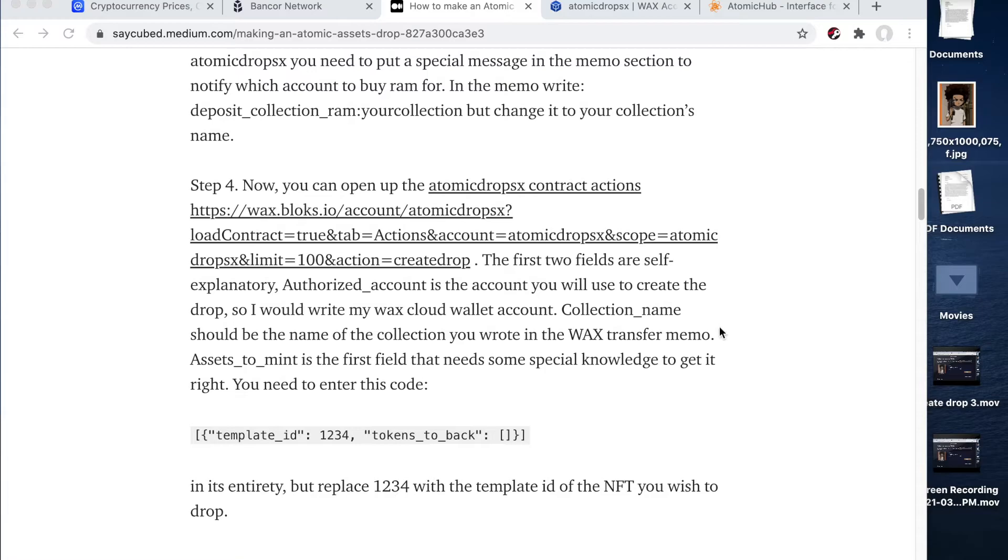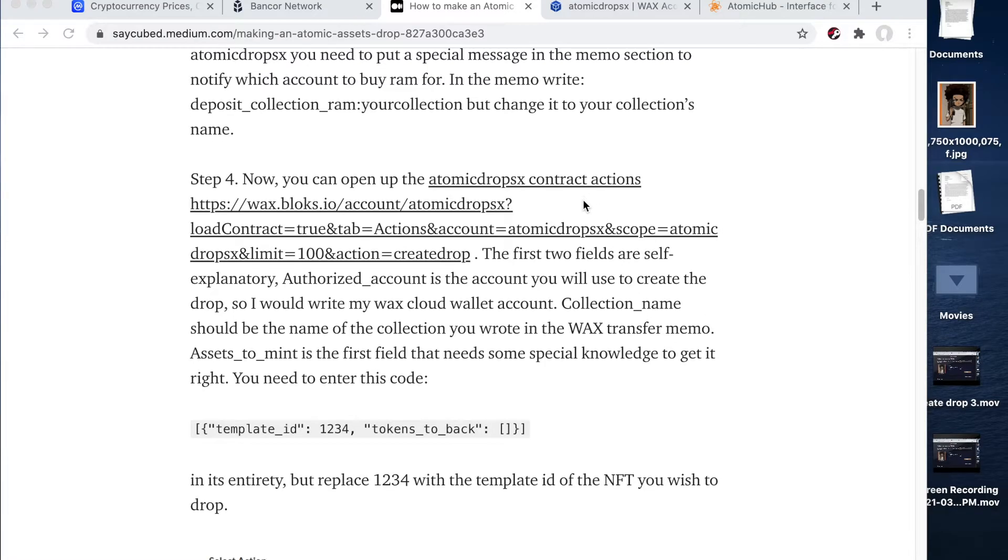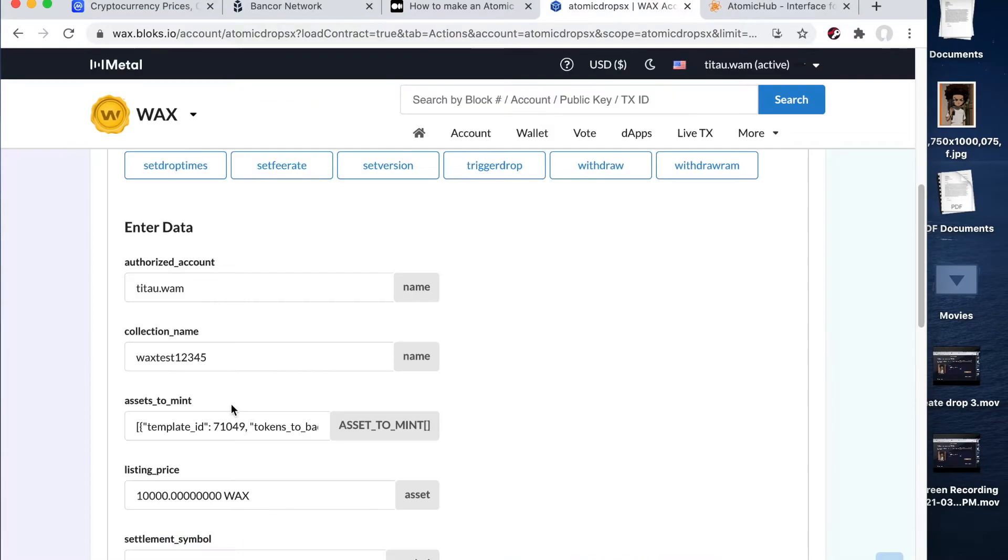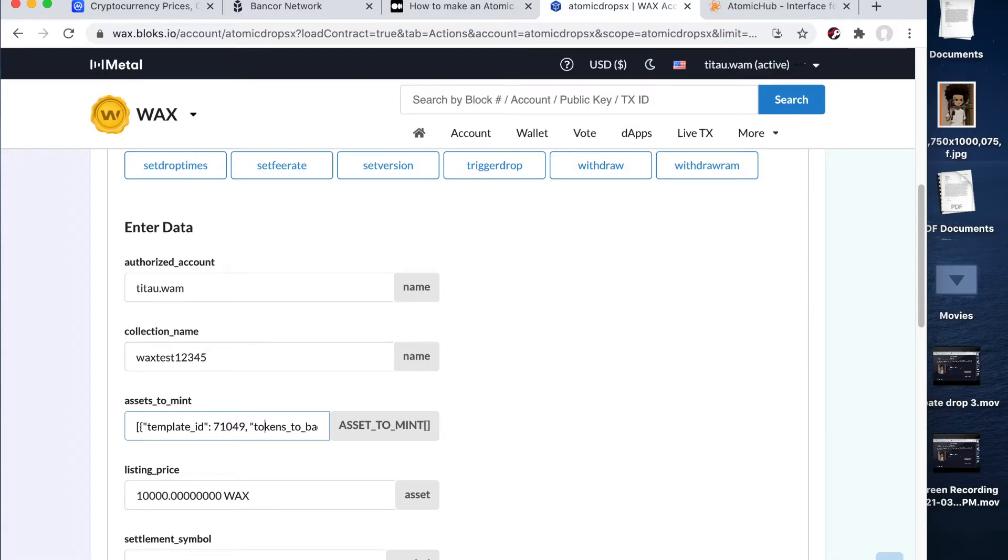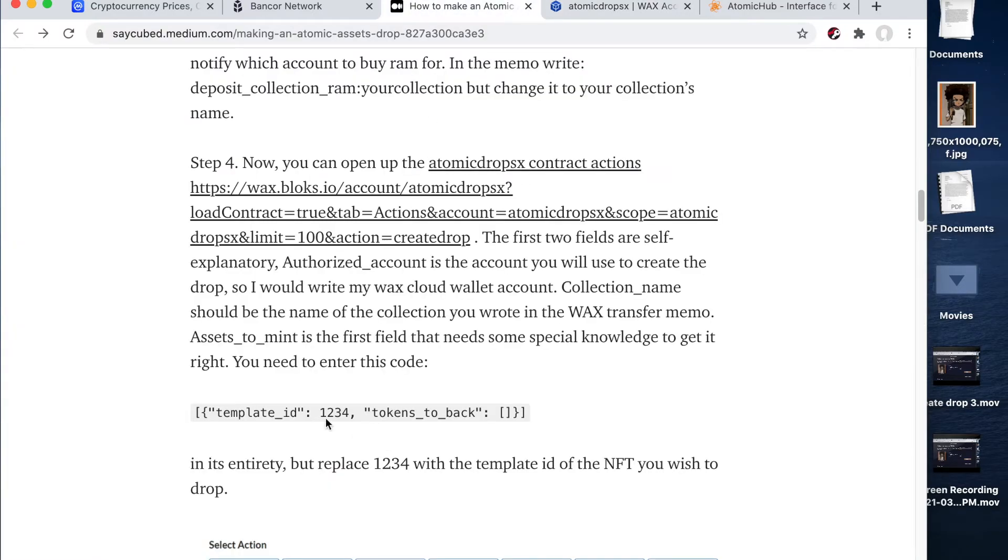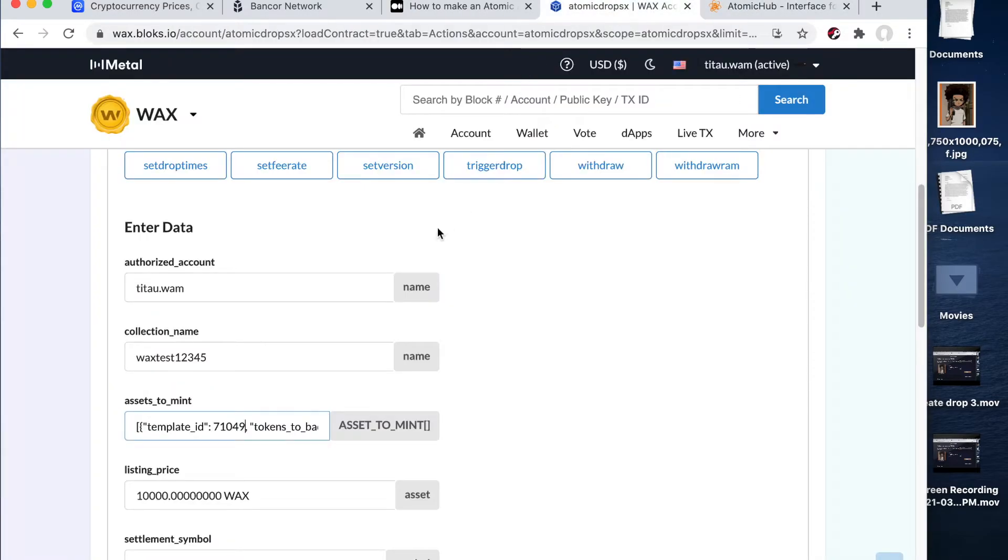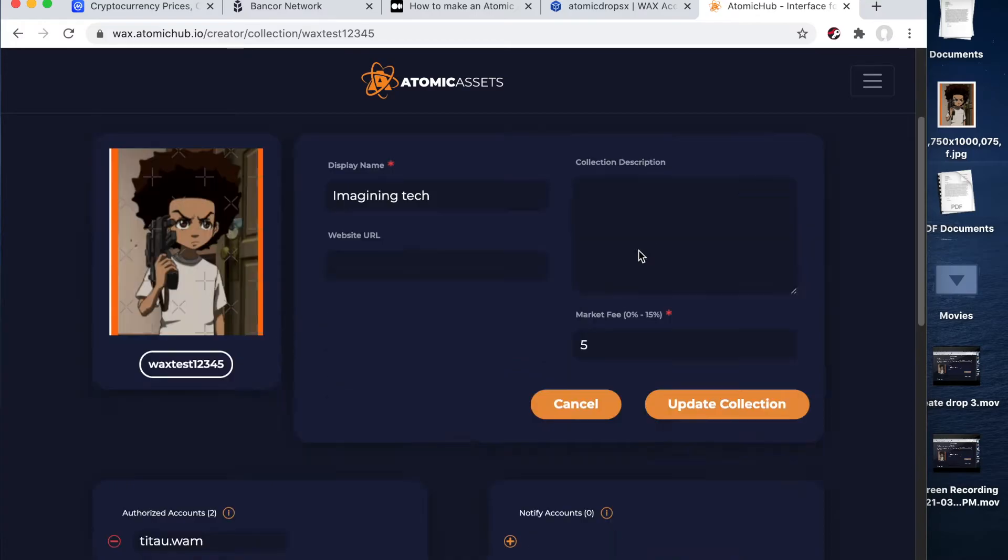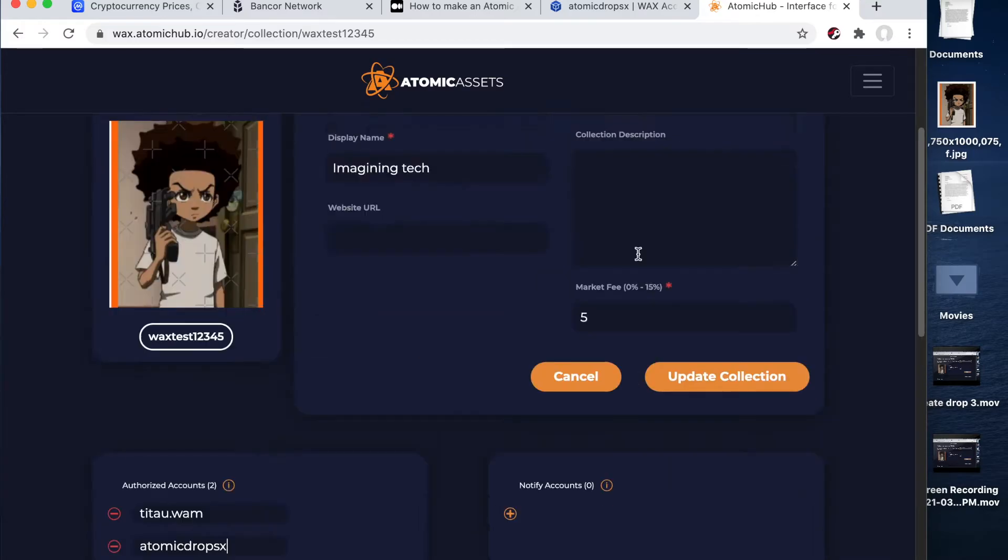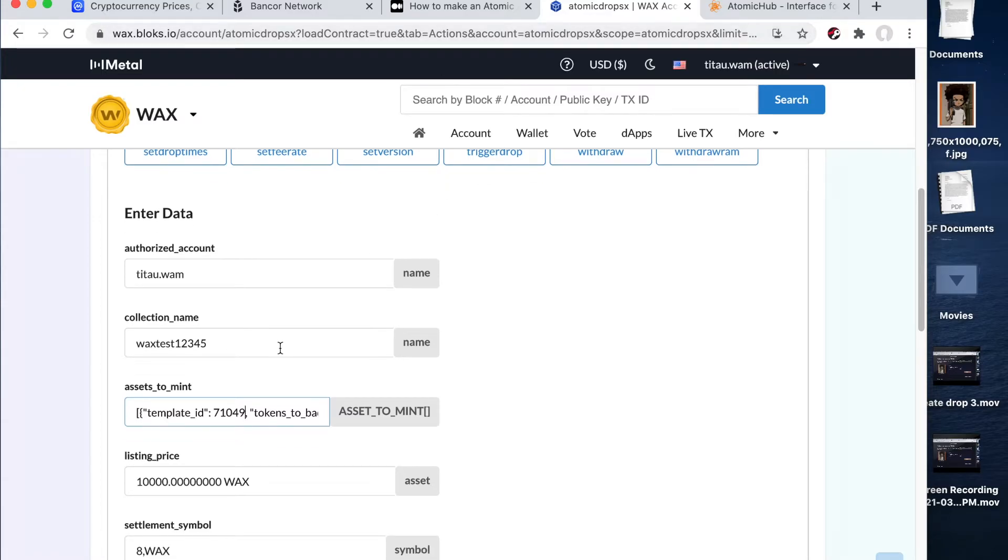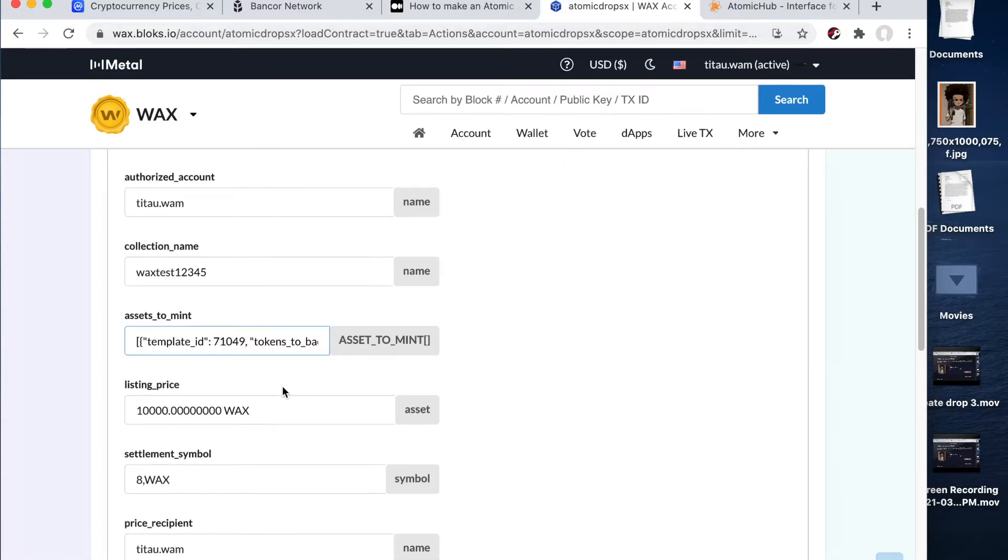Alright guys. So right here, pay special attention because it does get a little tricky. It took me a little while to get everything the way it's supposed to be filled out. So now right here, assets to mint, make sure you fill it out exactly the way I have it here. I just copied and paste. And right here, there was one, two, three, four. That's the example they give here. So I just copied and paste here. And I just put my template ID number. So just go ahead and put your template ID number right there. And that should be good.